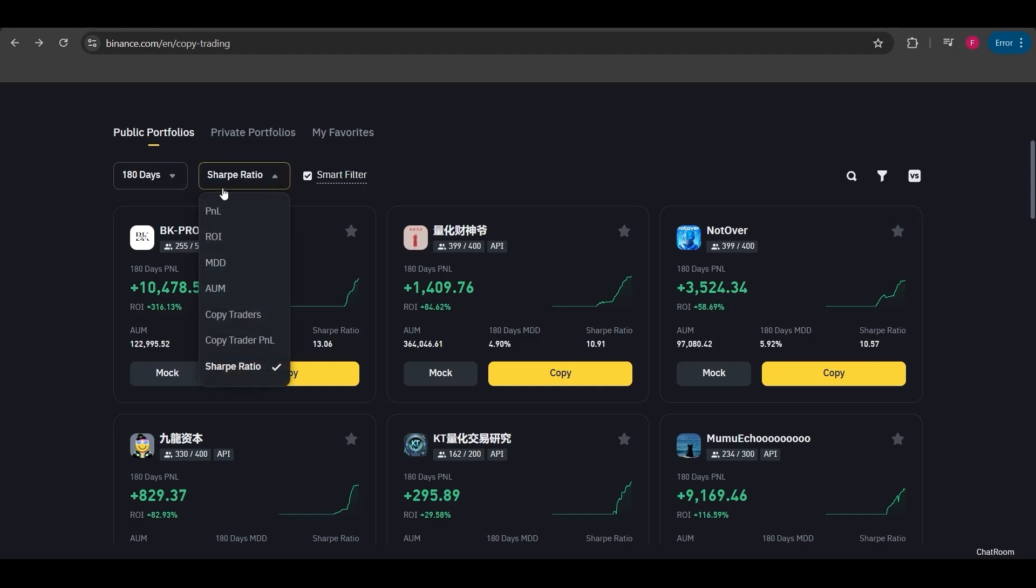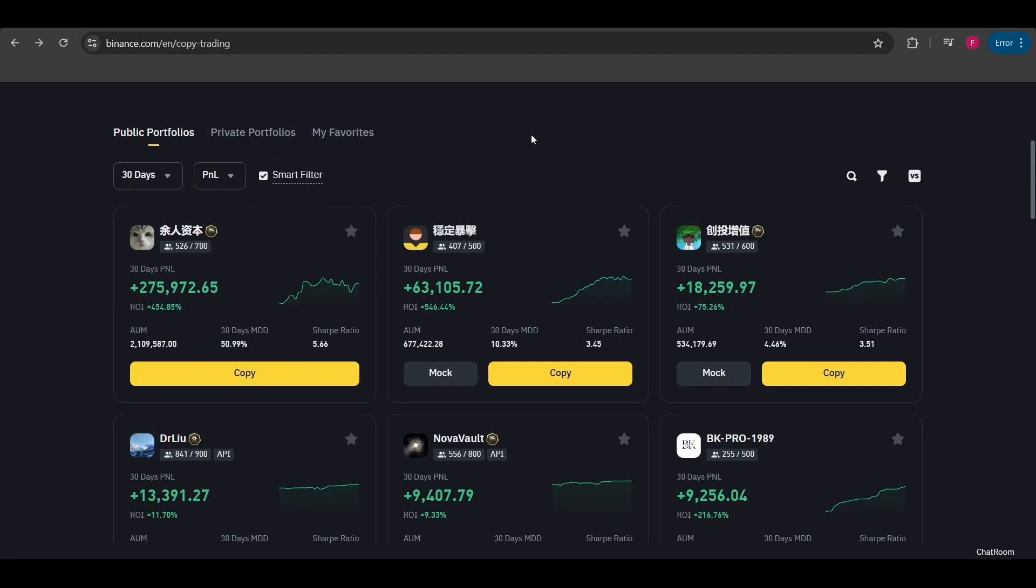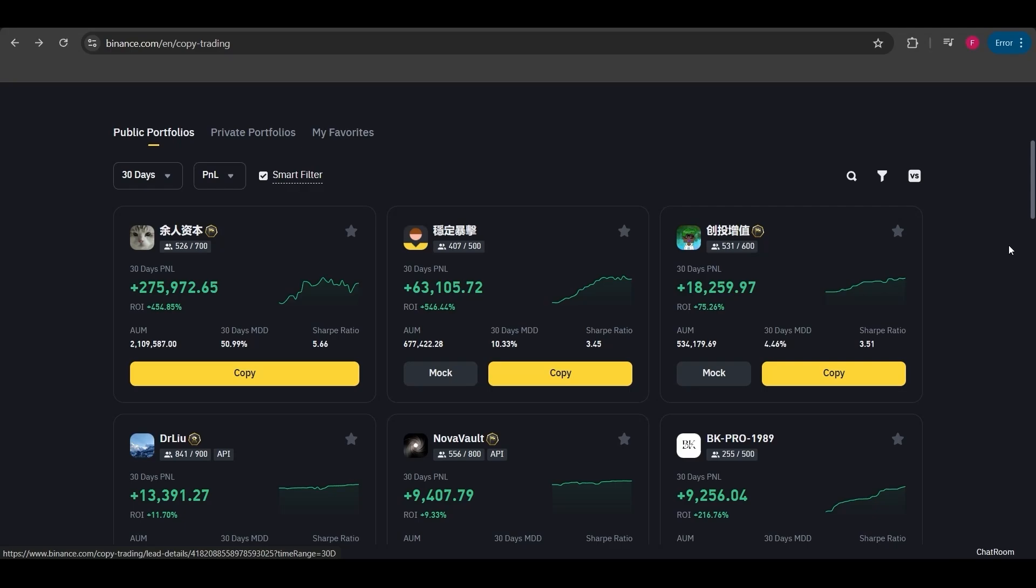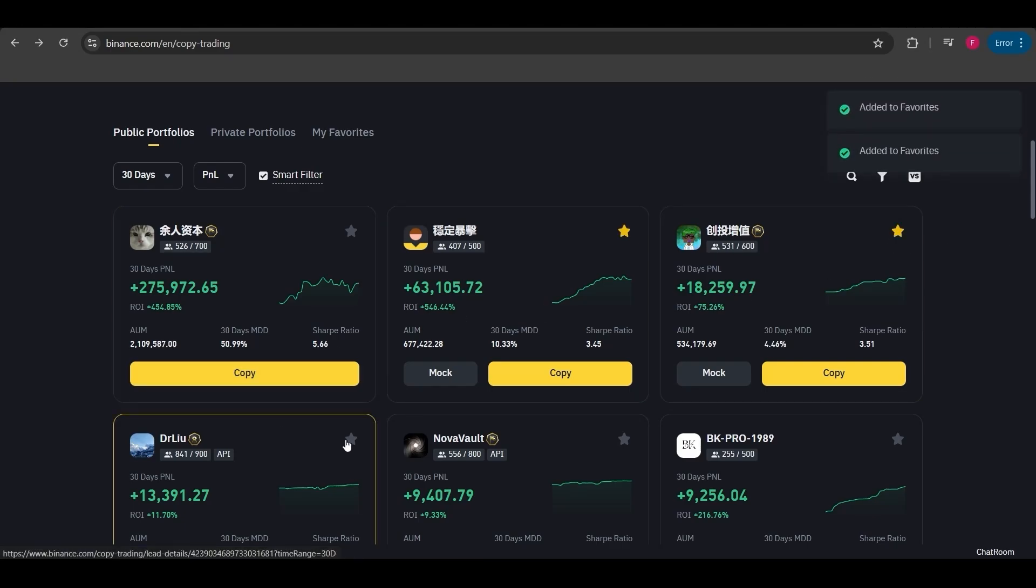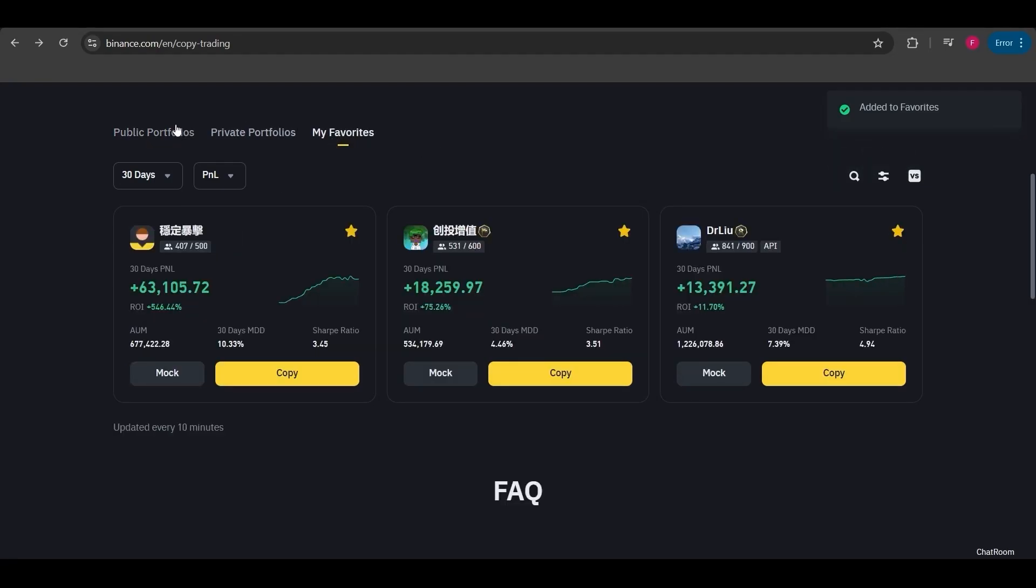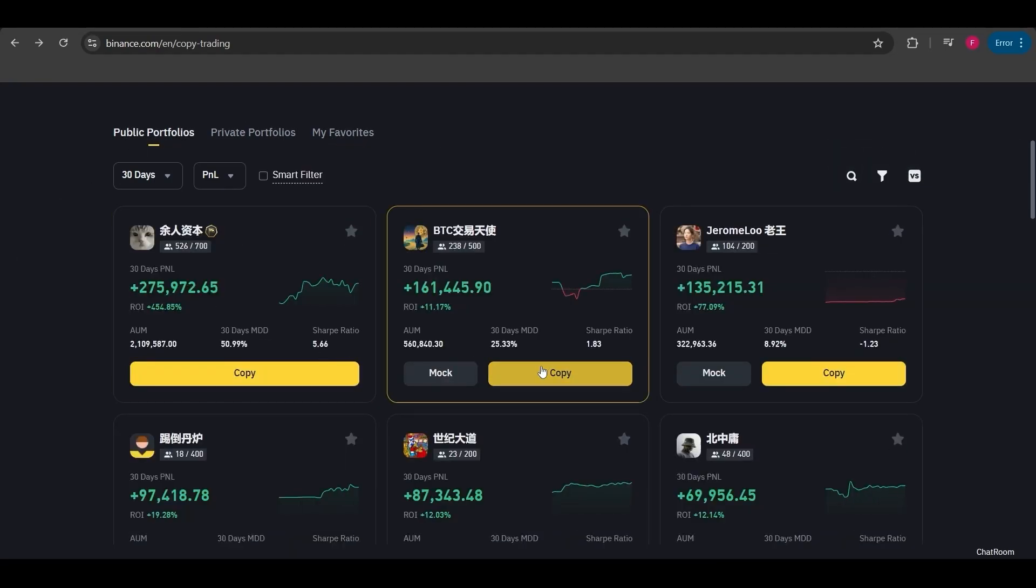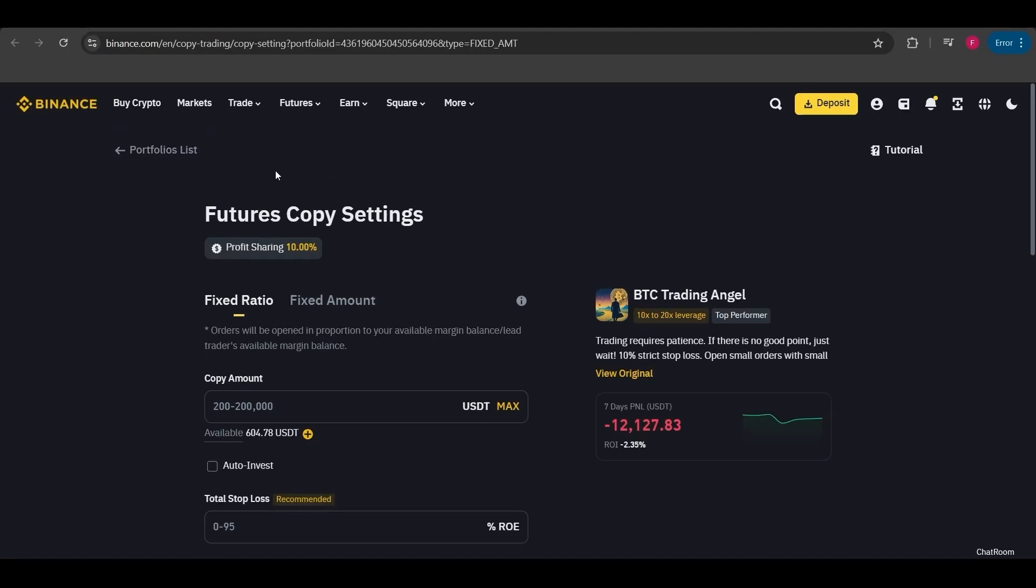I've shown you these sections. You can adjust and explore them however you like. If you find traders you like and there are multiple, you can click the star to add them to your favorites list. This way you can add them to your favorites. Later on you can easily check them from here as well. Now as an example, I'll show you how to copy a trade. I'll click on copy.